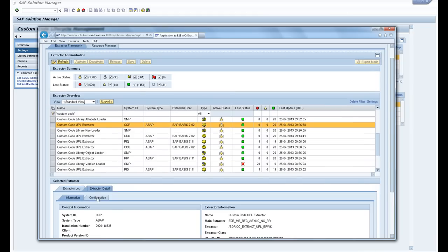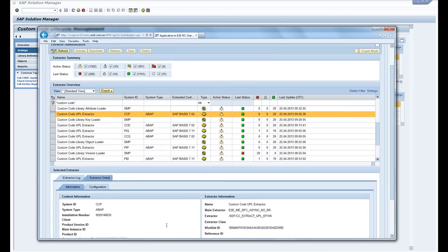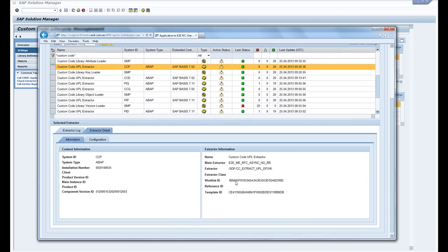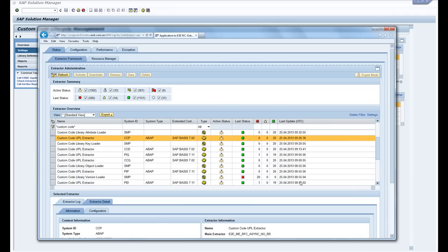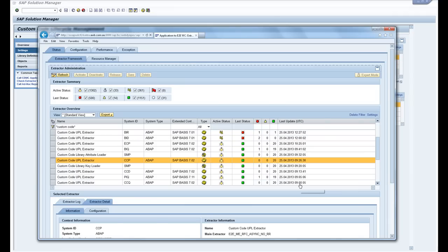So once these batch jobs run you're gonna pull some statistics from the early watch alert reports and from the UPL.